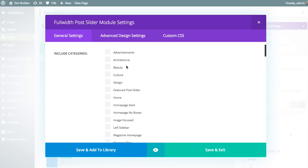Next, you can choose which categories you would like to display in this post slider. For example, if you're building out a blog page for a specific category or combination of categories, you might limit the categories to those you want to display on that page. For this example, I'll leave it open and display all posts. If you don't choose any particular categories, it's going to display every single post in the order in which they were posted.